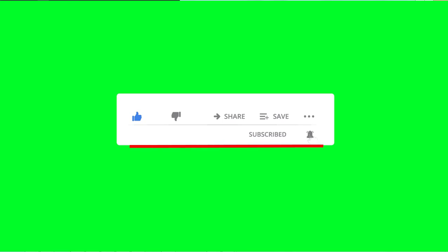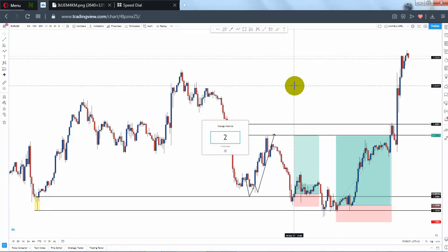Hello everyone, this is Harvey from Black Fox Traders. Welcome back to another YouTube video. In this video I'll be doing market analysis for next week — I'll be analyzing EUR/USD and a few other pairs which include Gold. Without wasting any time, let's get started.